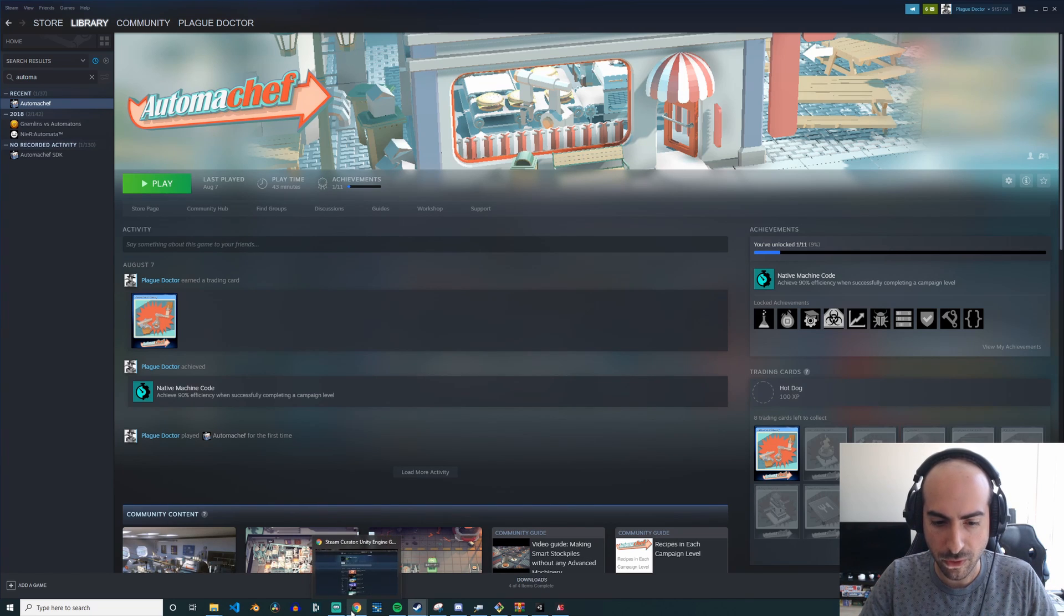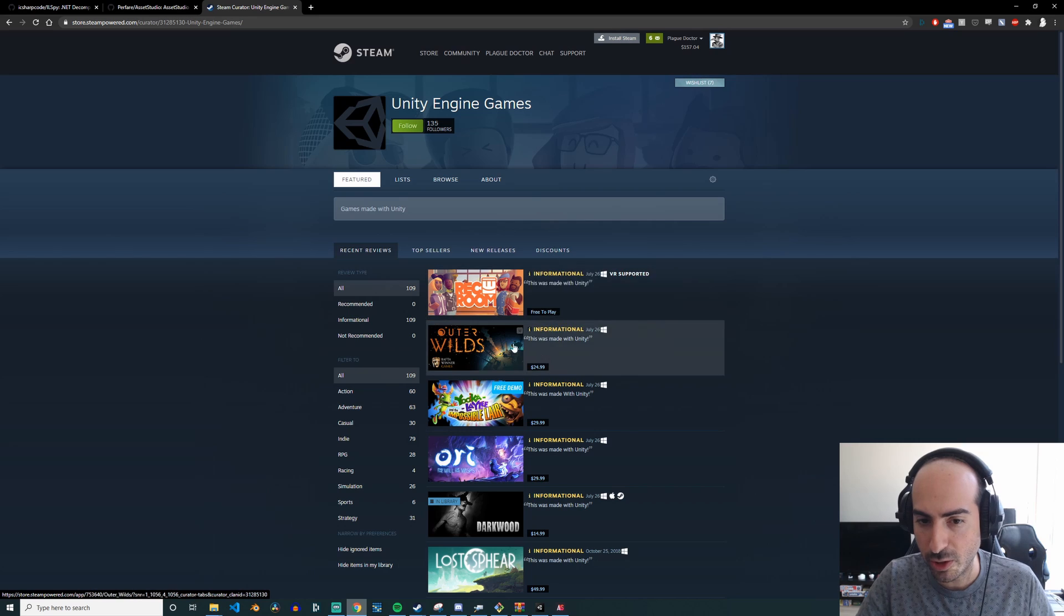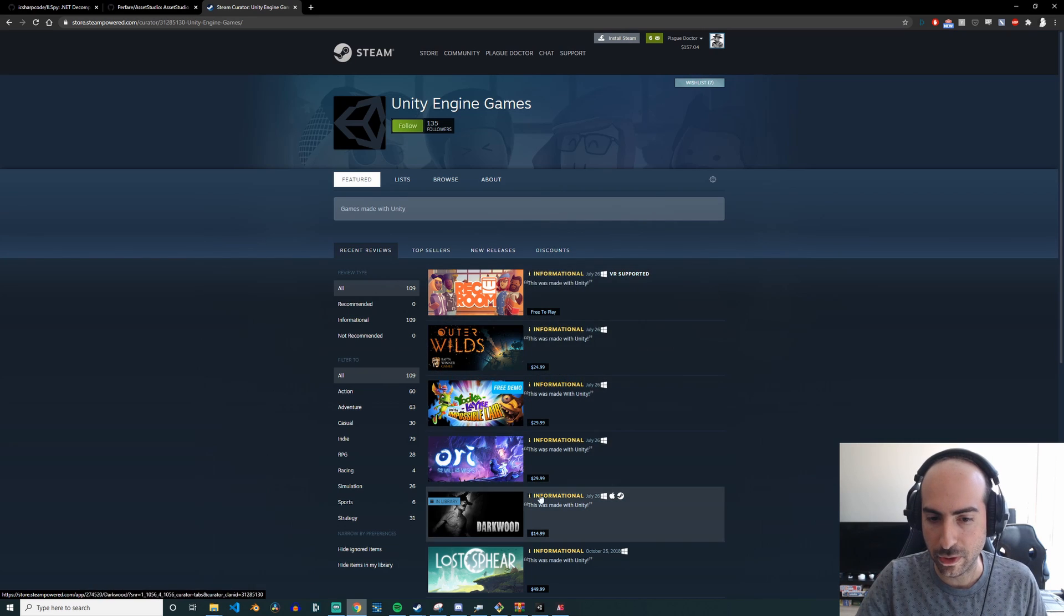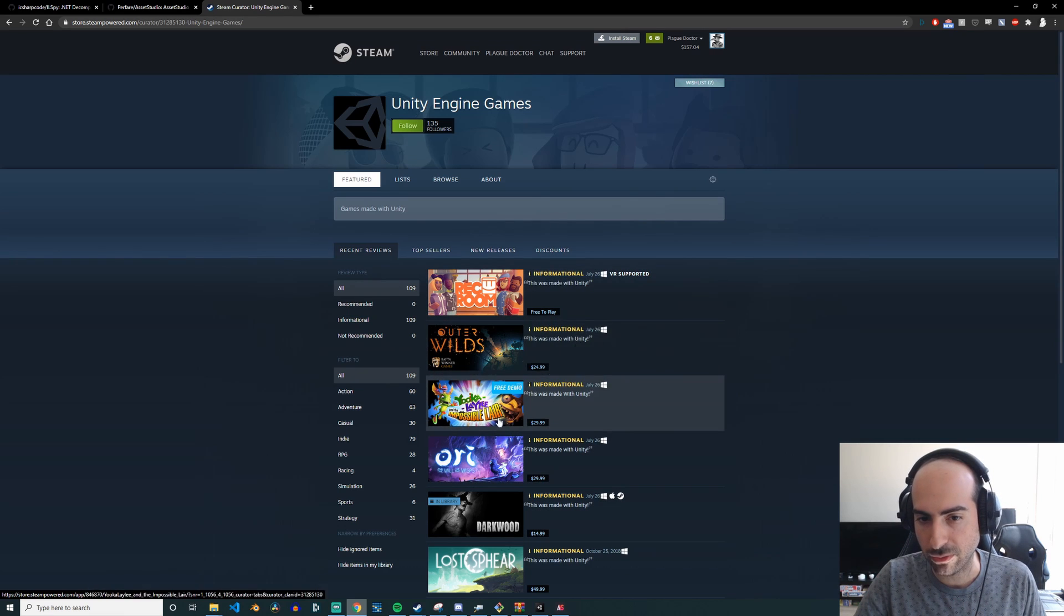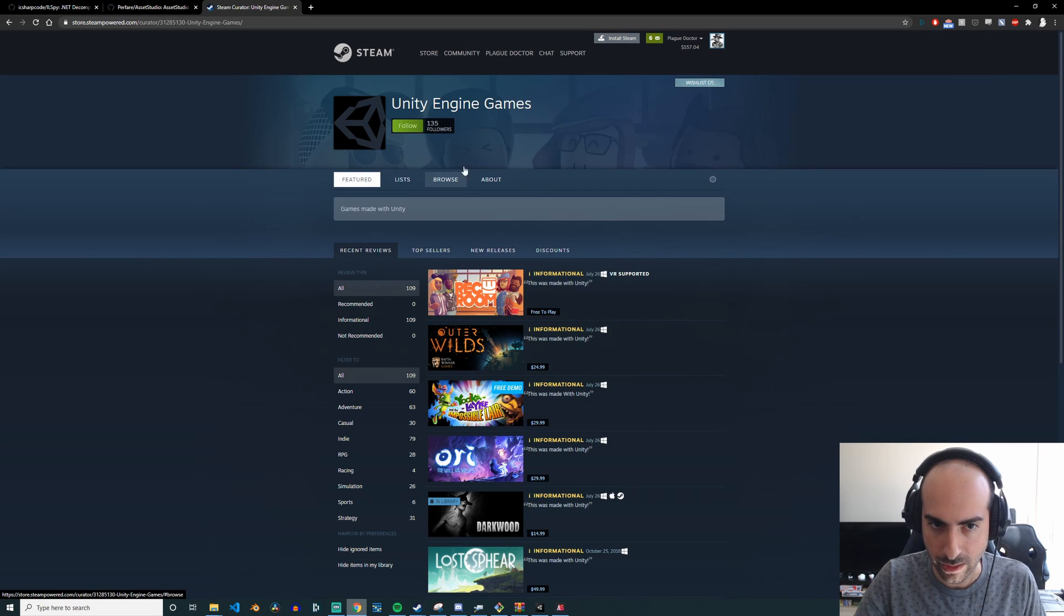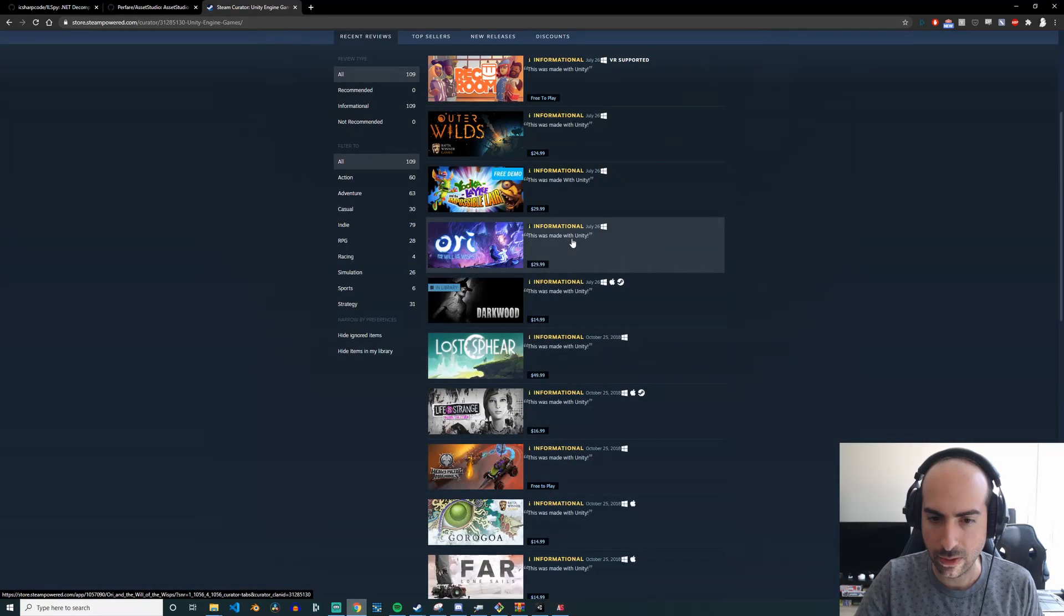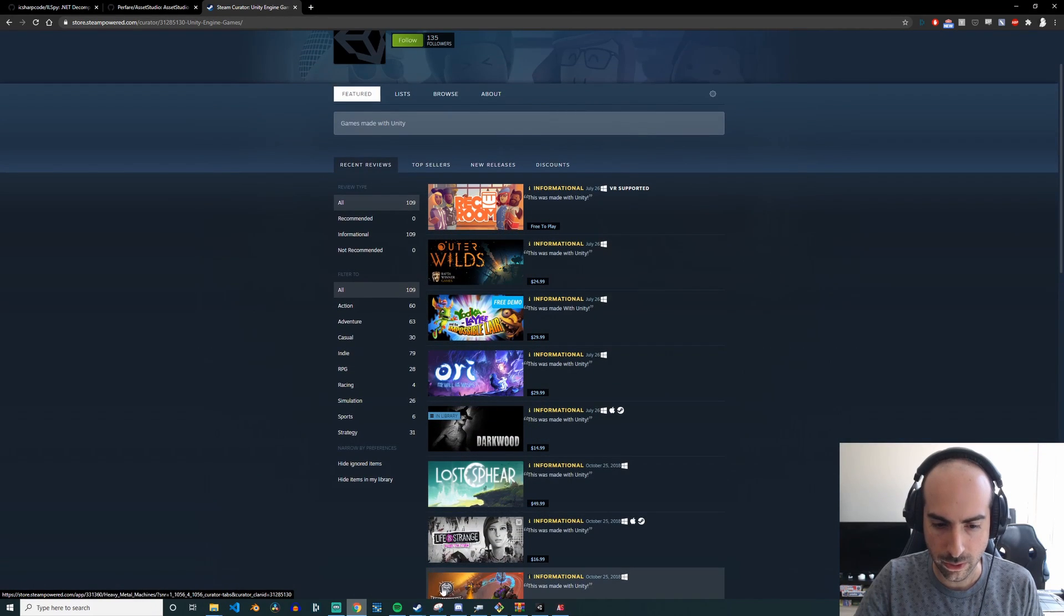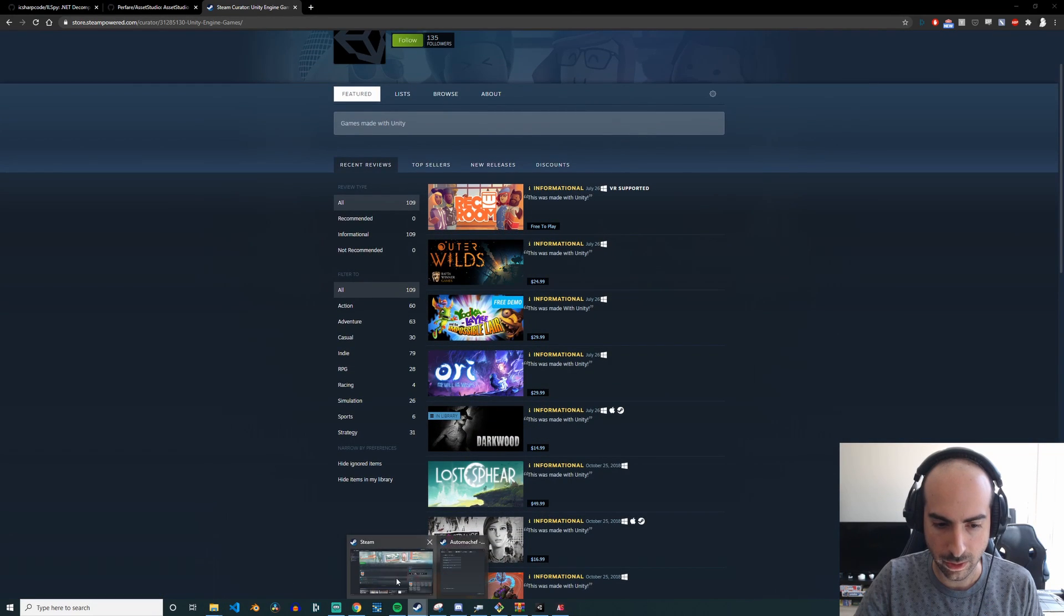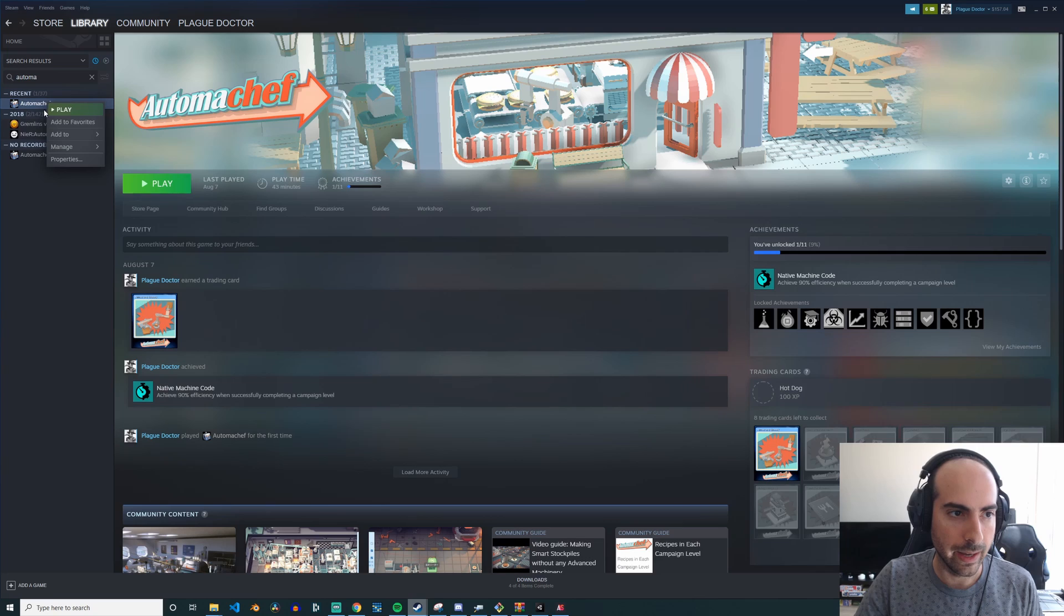So first things first, this tool mainly works for Unity but it does work for any sort of arbitrary exe as well, just works very nicely with Unity. So you can just go to this list, see which games are made in Unity, and then just go to your Steam.